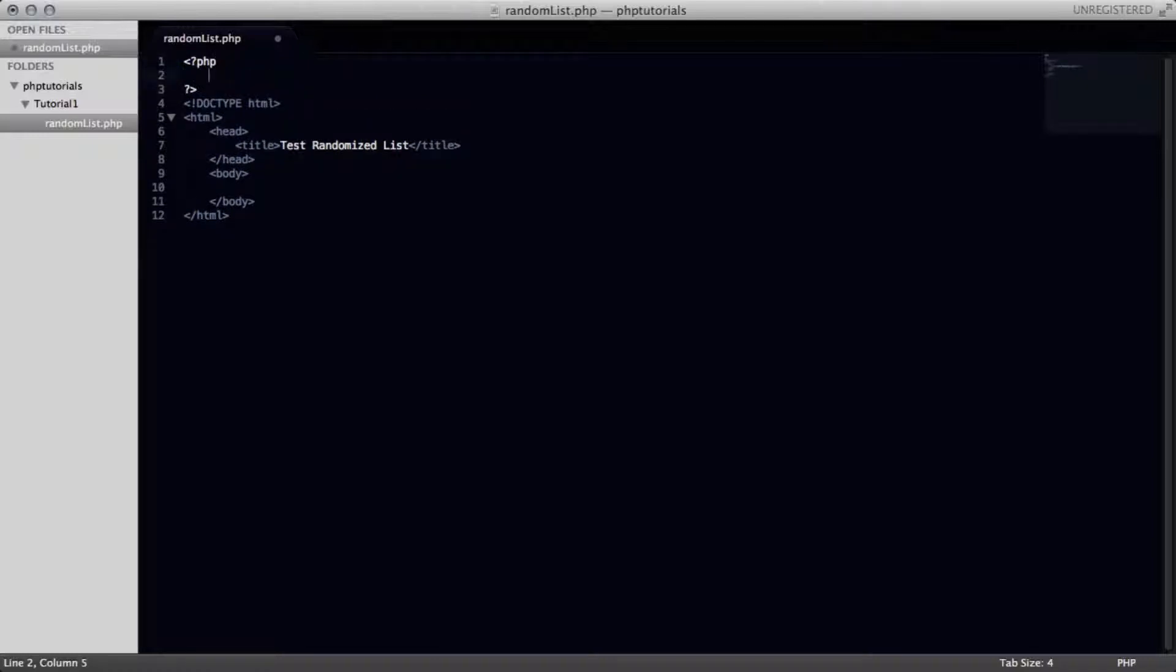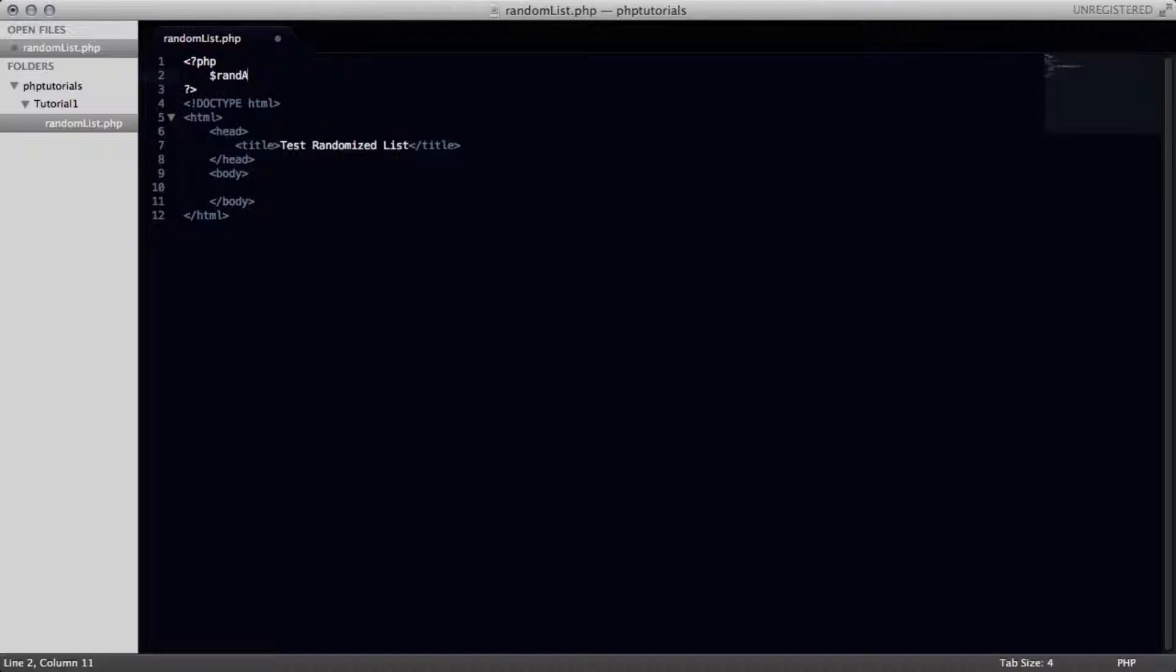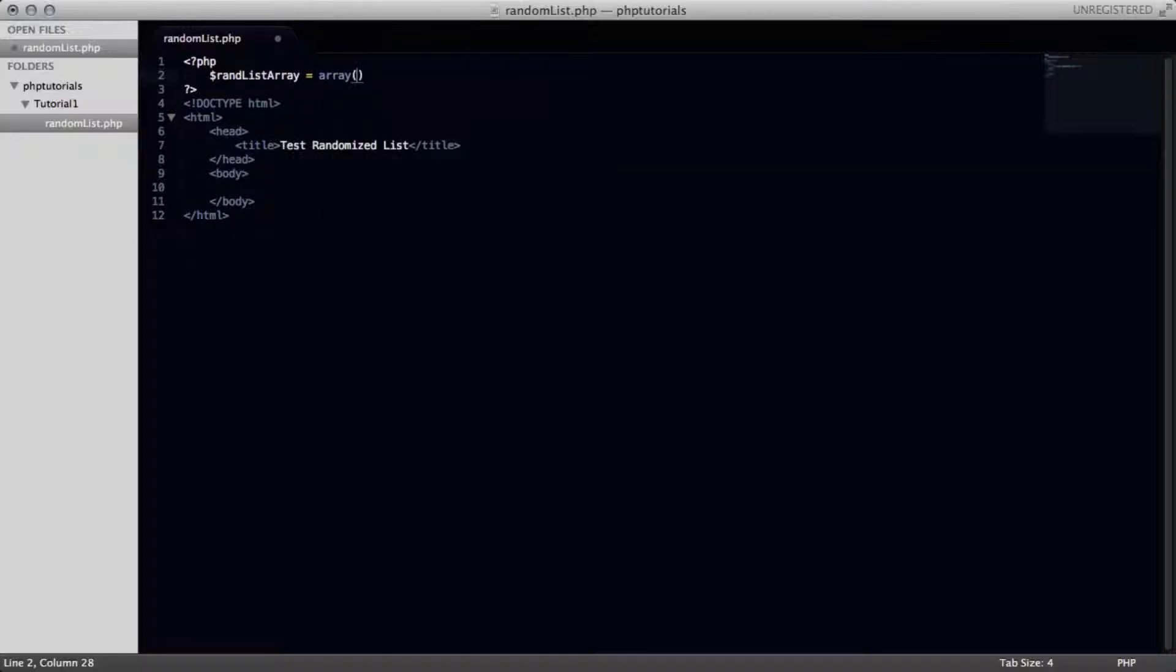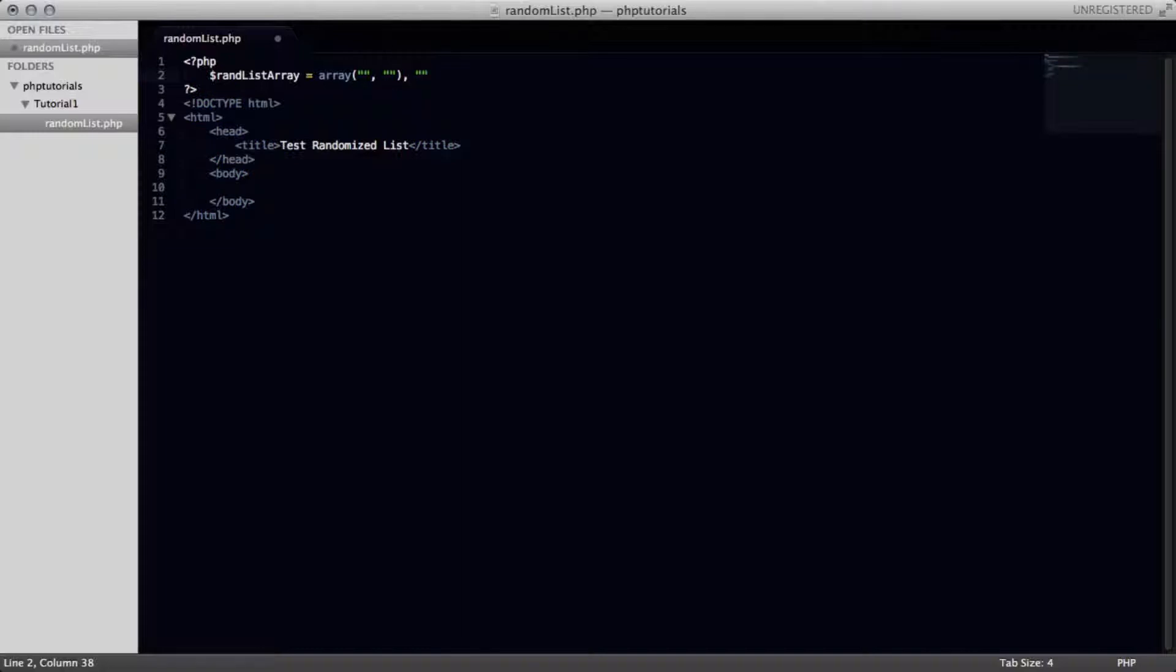And basically in here, we're just going to make our array or the variable that will store our array. We're going to name this randListArray like that. That's going to be equal to an array, like that. And we're going to fill in some values here in a second.